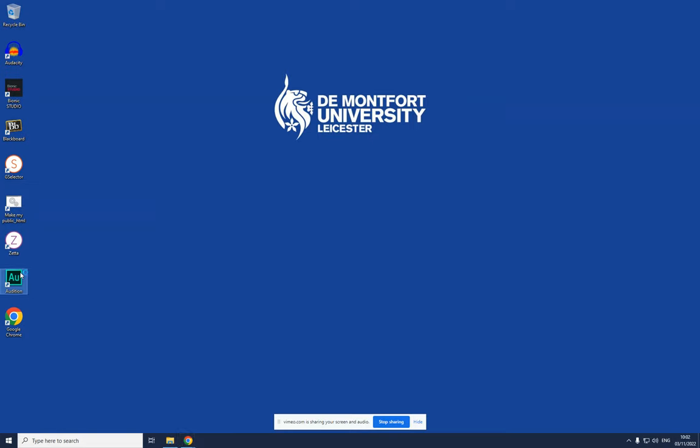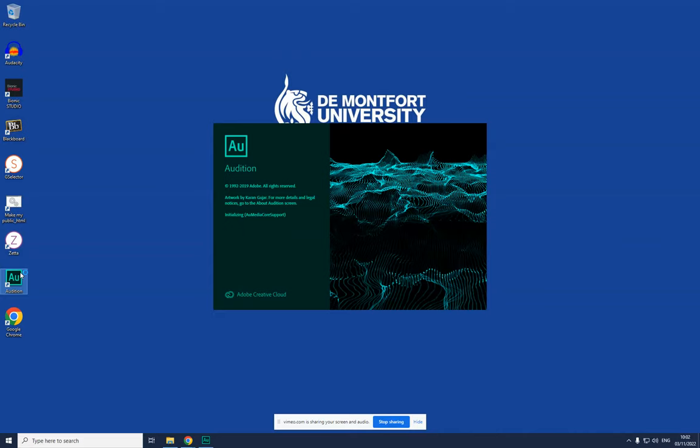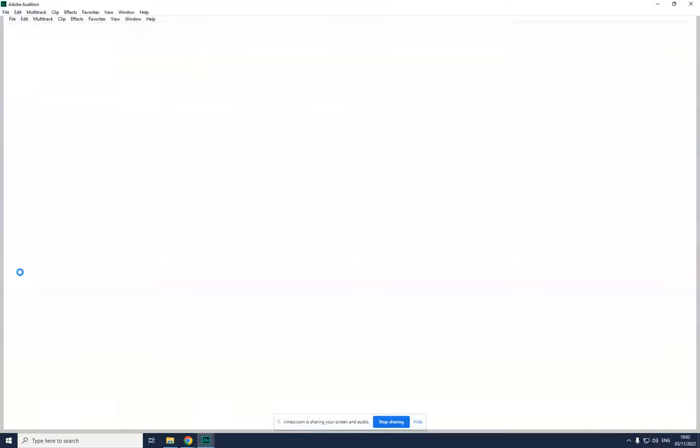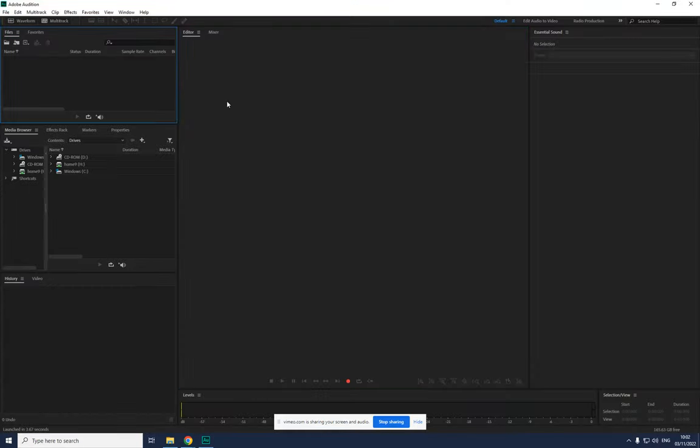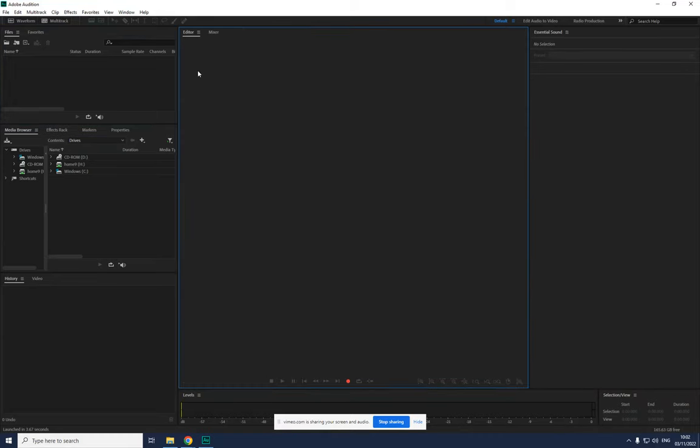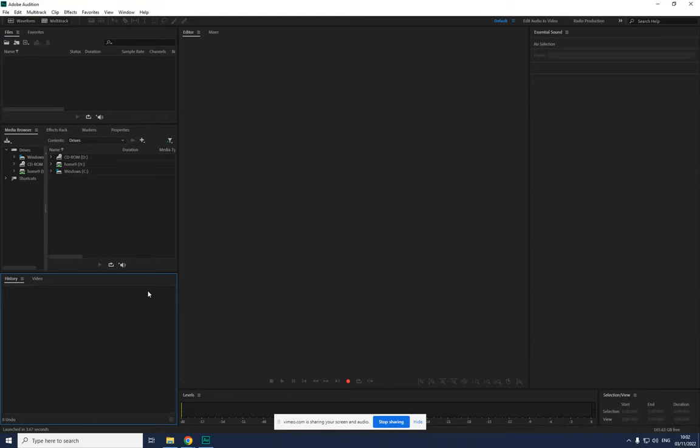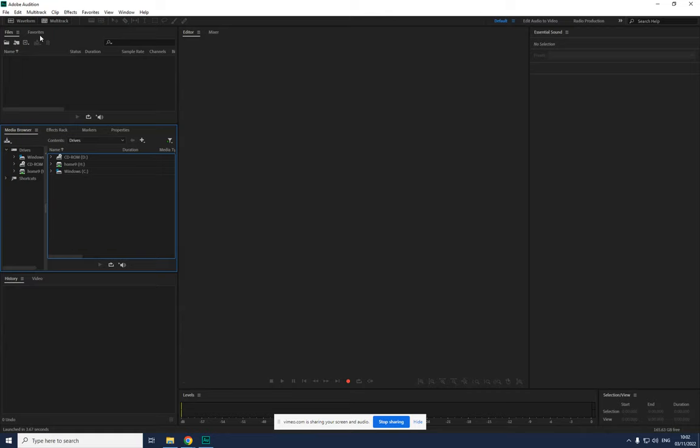So of course we first open Audition which is available pretty much every computer on campus. Once Audition is open, the first thing you always need to do, the first thing I would like you to never forget this - I want you to actually take a screenshot of this and never forget this. You need to make sure that the preferences are correct. Otherwise Adobe Audition will not work. It will not record for you, it will not edit for you, it will crash constantly and you'll be wondering why. Very simple.